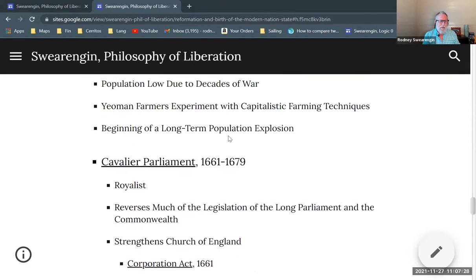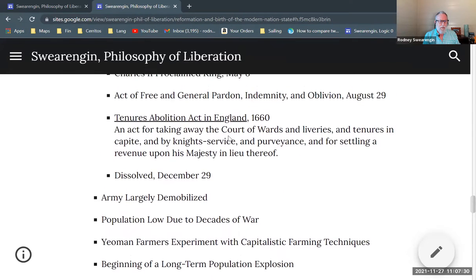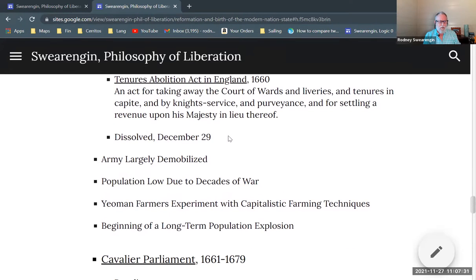I think I will stop right here and then start a new video for the Cavalier Parliament. I'll see you next time.